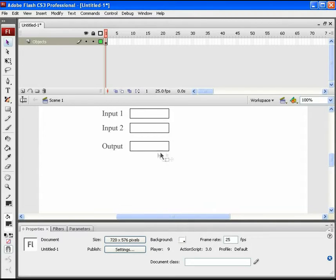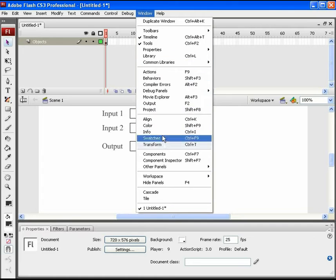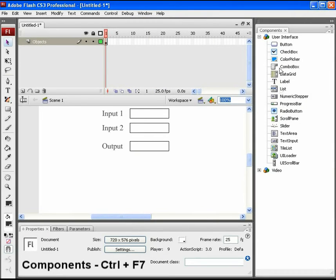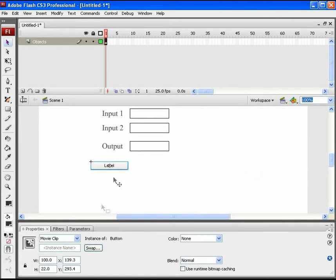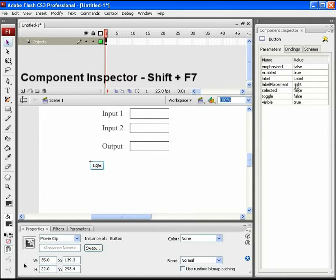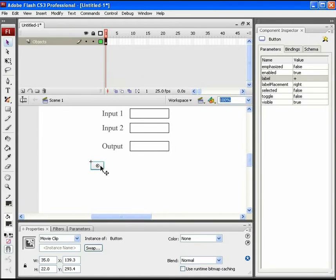Now we move to the buttons to do the arithmetic calculations. Go to Windows, then Components, or simply press Ctrl+F7. In the User Interface options, we have ready-made buttons available. Click and drag one button on stage. Resize it from the Properties panel — set its width to 35 and height to 22. Open the Component Inspector and change its label to a plus sign. Name its instance as 'add_btn' from the Properties panel.